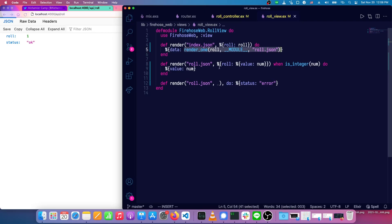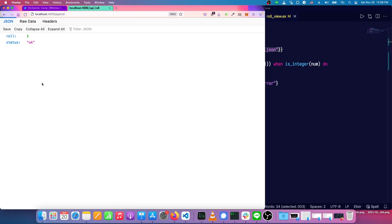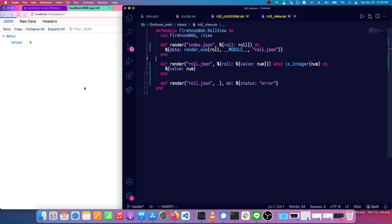If we don't have any mistakes, this should now be working again, except now we're just showing data and value. Okay.